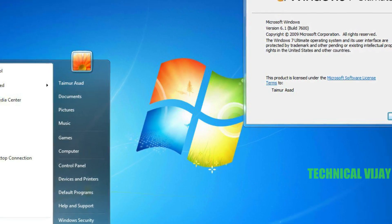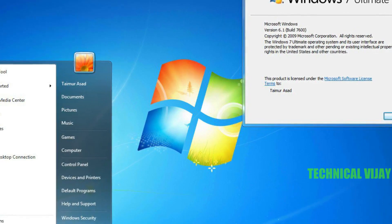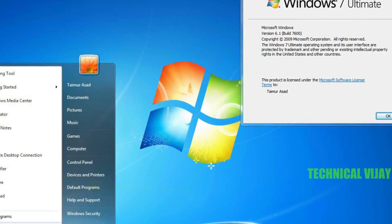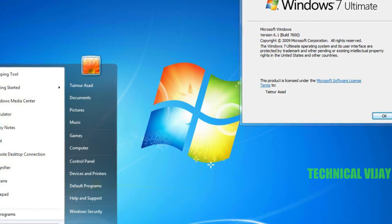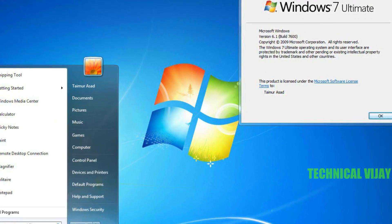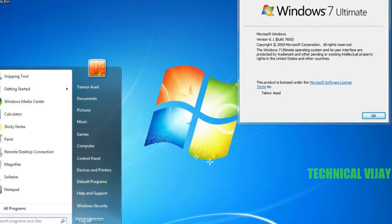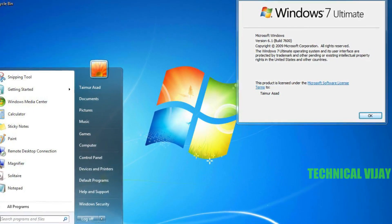Hi friends, welcome to Technical Widget channel. Today in this video we'll see how to install Windows 7 on a virtual machine.